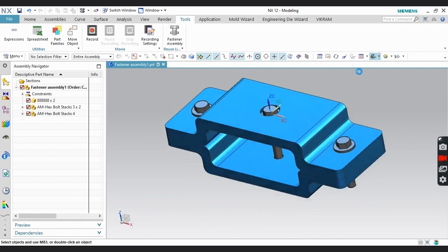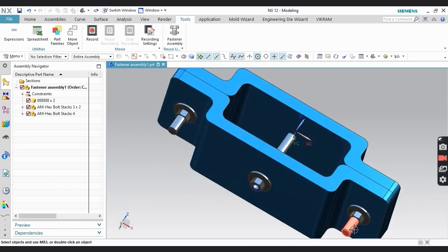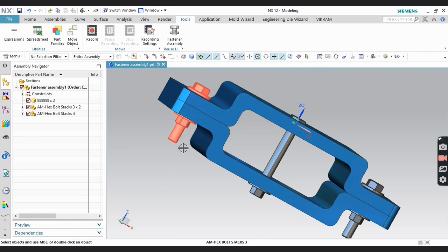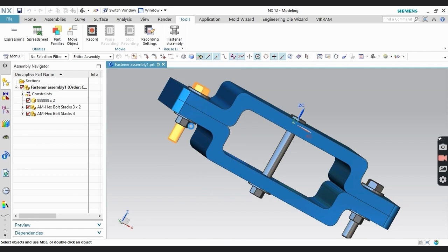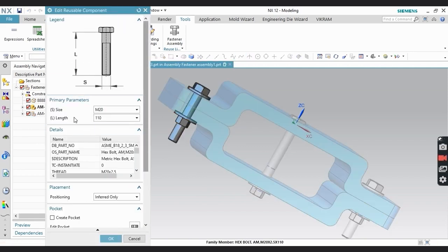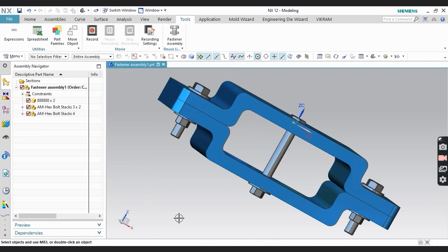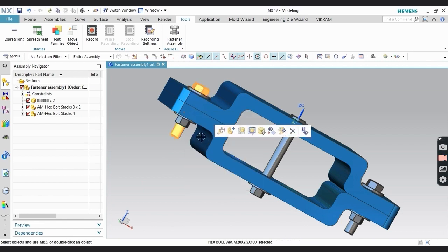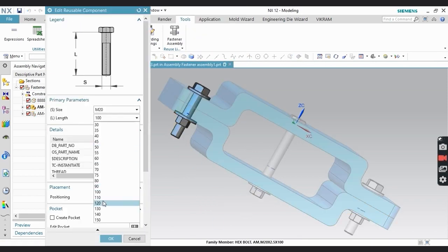Next, if you want to change something in your fastener, right-click on the component or fastener you want to modify and select Edit Reusable Component. You will see some parameters. According to the legend image shown, you can understand what you are changing. I'm changing the bolt length here — now the length is 100 mm. If you want to change it again, just right-click, click Edit, and I'm going to change this length to 90 mm.